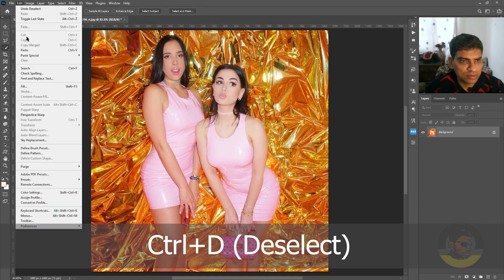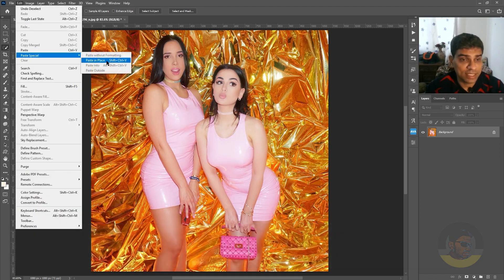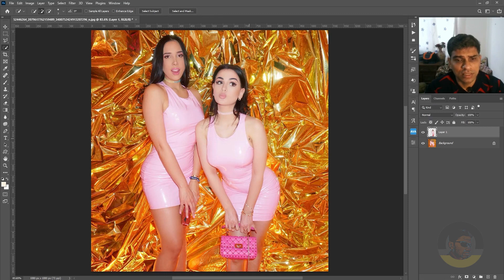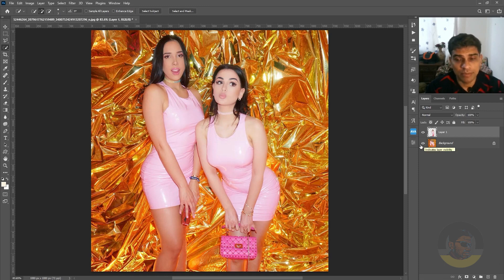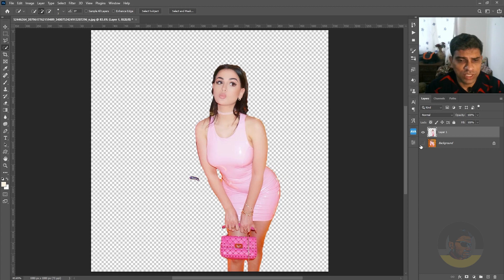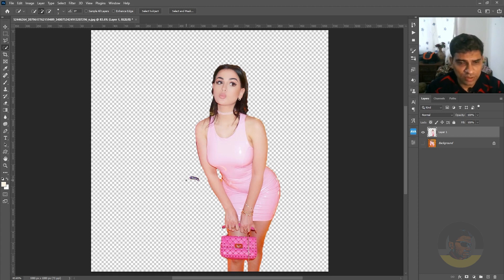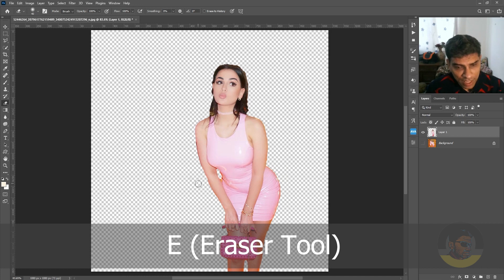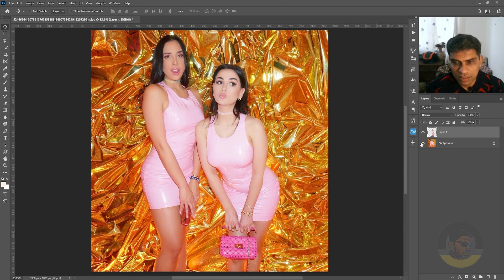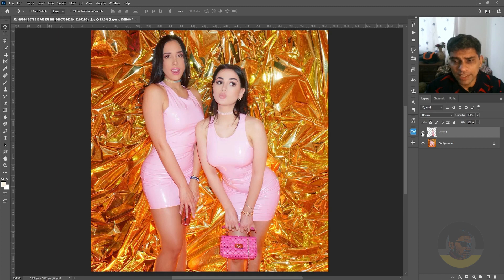Go to Edit menu, Paste Special, and click Paste in Place — this pastes the copied pixels on the same location. If I temporarily hide the background layer, you can see the subject is on another layer. We can also see we missed something — don't worry, we can use the eraser tool by pressing E to remove that from the other girl. Turn the background layer back on.